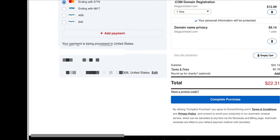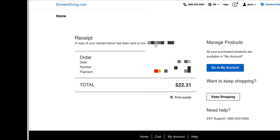It says it's processing. So it went ahead and it sent me a receipt and it indicates what email address it sent the receipt to. And then now all I want to do is go to my account. See where it says all your purchase products are available in my account. So I want to click on go to my account.